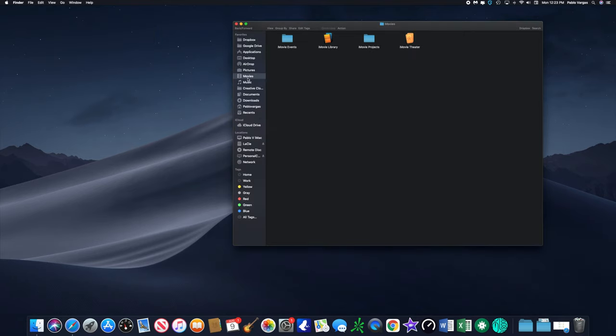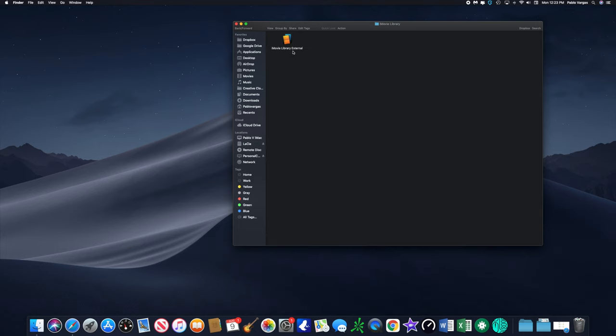Alright, so the iMovie library was moved over to the LaCie hard drive. Let's go check it out. So here it is, I'm going to folder for it, and it's going to say iMovie Library External. I added or I changed the name from just iMovie Library to iMovie Library External so I knew which one was which when I opened iMovie up.